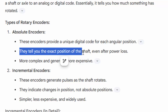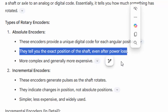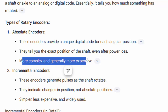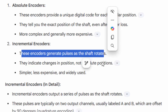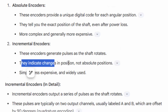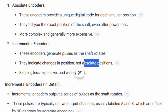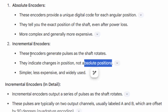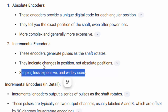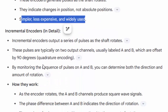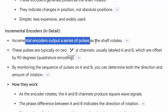Absolute encoders tell you the exact position of the shaft even after power loss, and they are more complex and generally more expensive. On the other side, incremental encoders generate pulses as the shaft rotates. They indicate change in position, not absolute position, so you have to keep track of their positions yourself by simply incrementing a number. These are simpler, less expensive, and widely used.